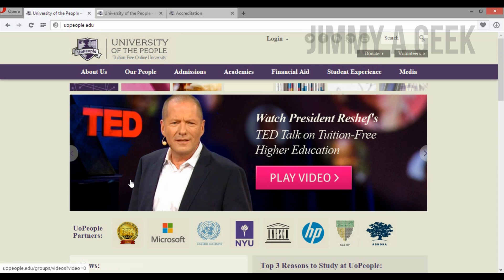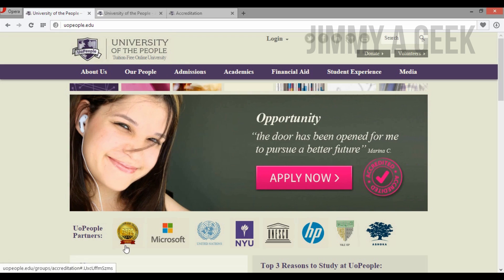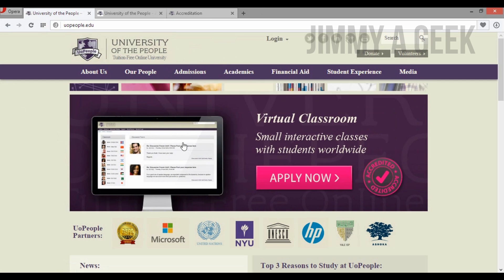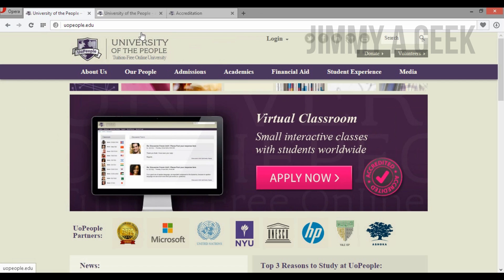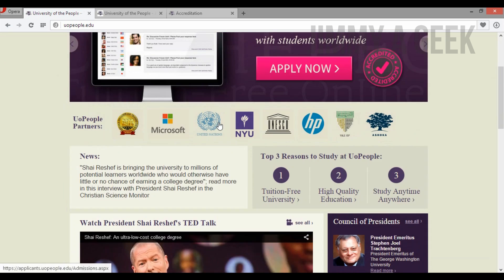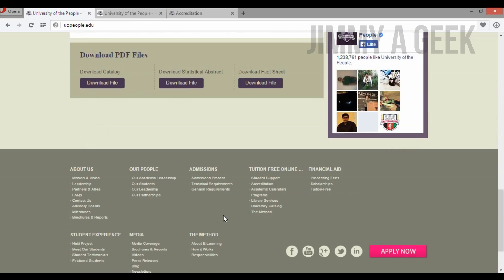On my university list, I would say you should first try a two-year local community college. But if you cannot afford that, give University of the People a try. It will cost you $50 US dollars for the admission application fee, plus $100 for the exam at the end of each three-credit-hour course.